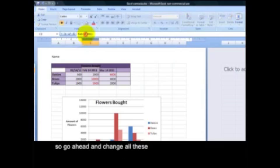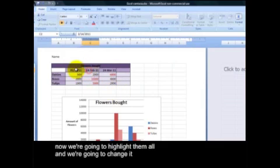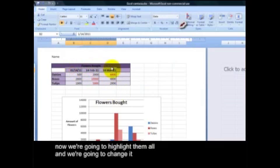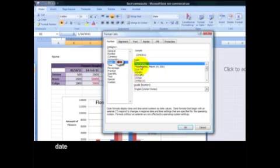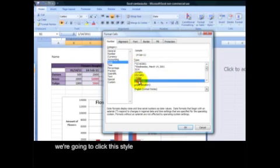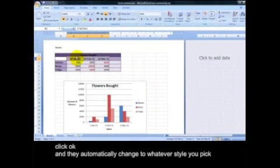So go ahead and change all these. And now we're going to highlight them all and we're going to change it. Date. We're going to pick this style. Click OK. And they automatically change to whatever style you pick.